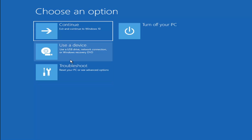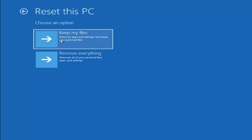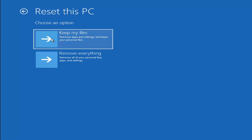A couple other things we can try: if you go back into Troubleshoot, you can select Reset your PC — choose to keep or remove your personal files and then reinstall Windows. You can select Keep my files, which will remove apps and settings but keeps your personal files. You can also select Remove Everything, which removes all personal files, apps, and settings — this is more of a factory reset. Keep in mind there's no guarantee your information is recoverable, so I'd recommend using a recovery tool to back up your data first before selecting either option.